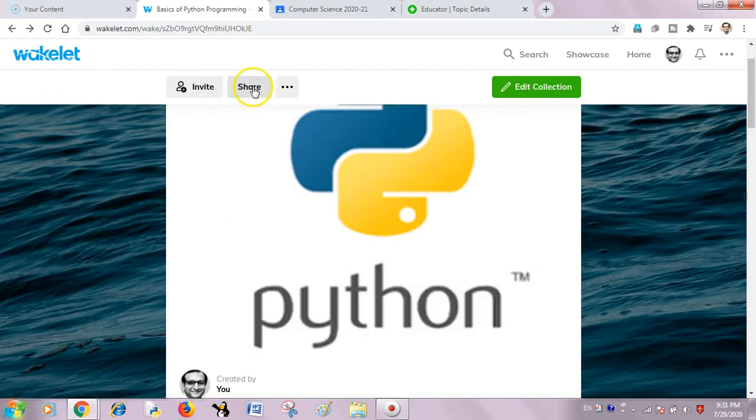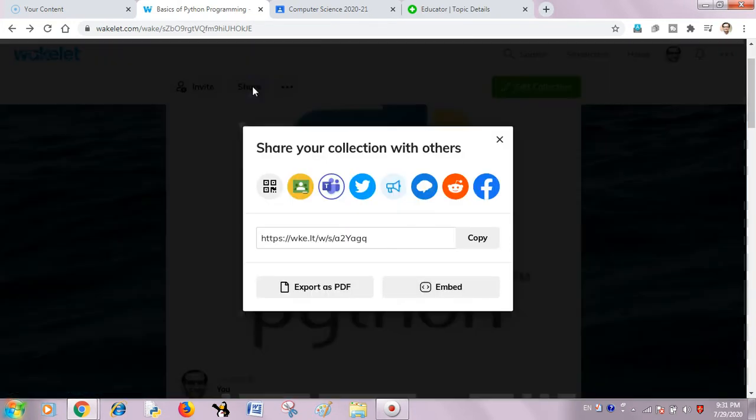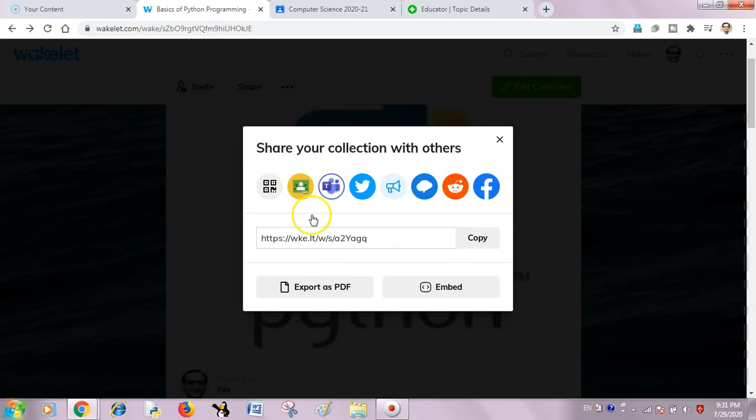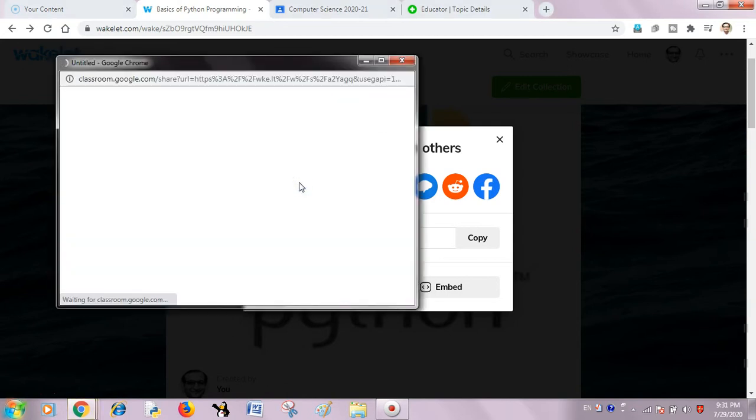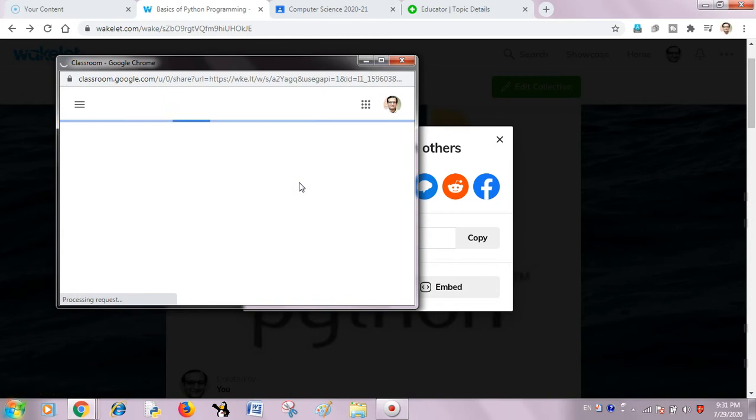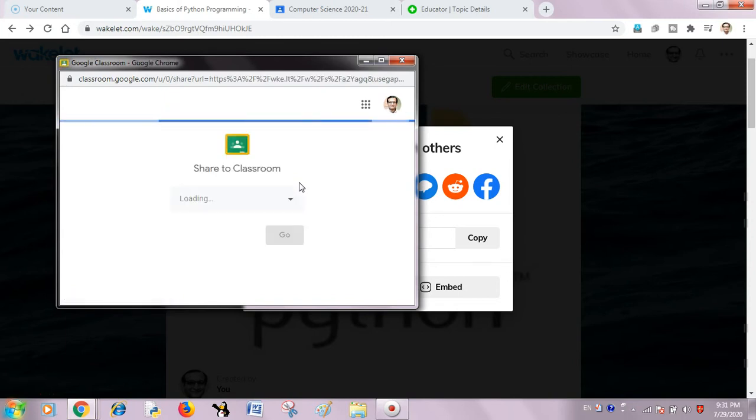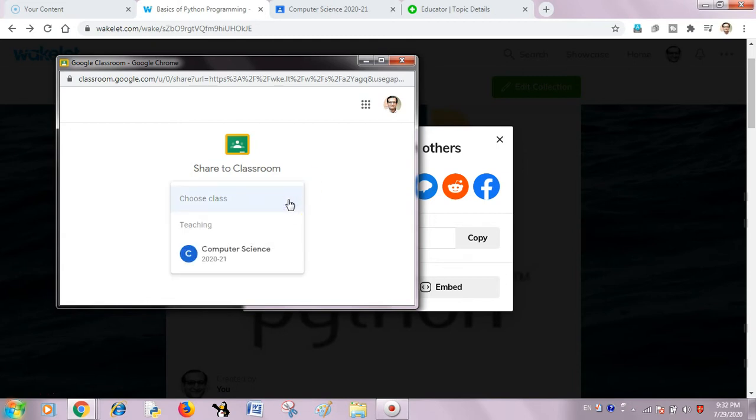I just hit the share button and here I have the option of Google Classroom. I will just take it. If my Gmail account is signed in and my Google Classroom is there, it will ask me to choose the class.